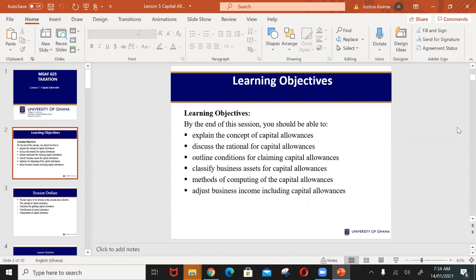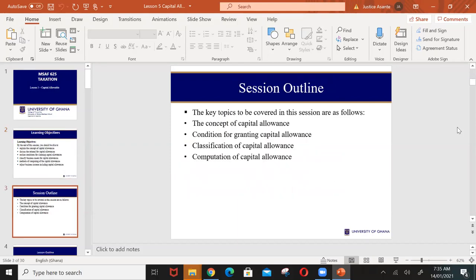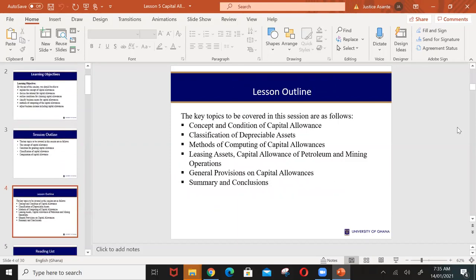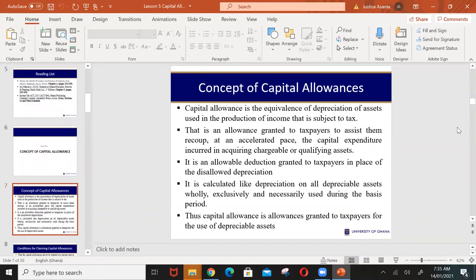The fifth lesson is on capital allowance. We said that there are some expenses that are deductible before arriving at the chargeable income. One of those expenses allowed to be deducted is capital allowance. At the end of this lesson, you should be able to explain the concept of capital allowance, know the reason for it, know what conditions apply, classify business assets, and compute capital allowance using various methods.